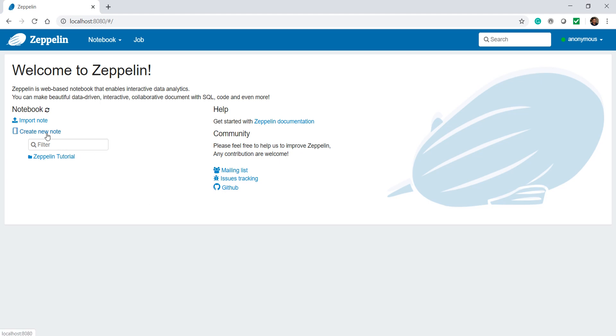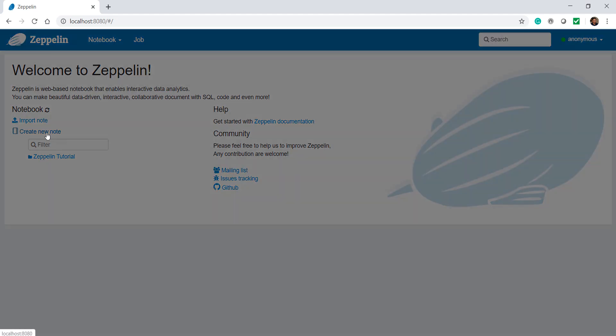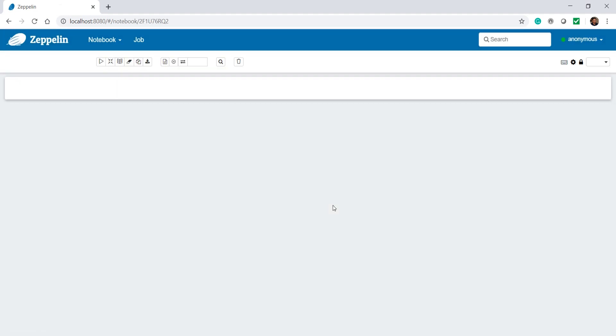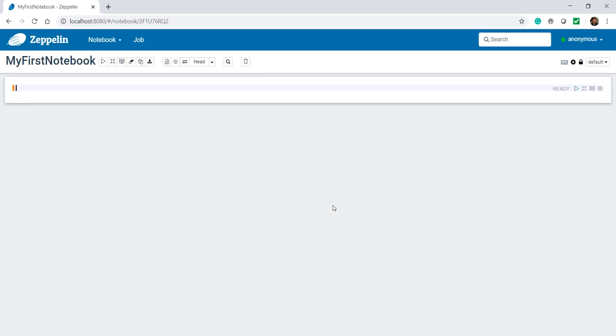The first thing is to create a new notebook. Name it. That's all. You have these notebook cells where you can type your Spark code and run it.